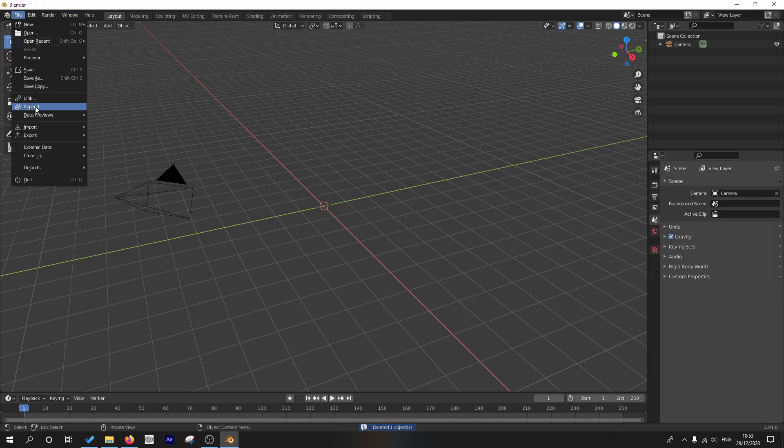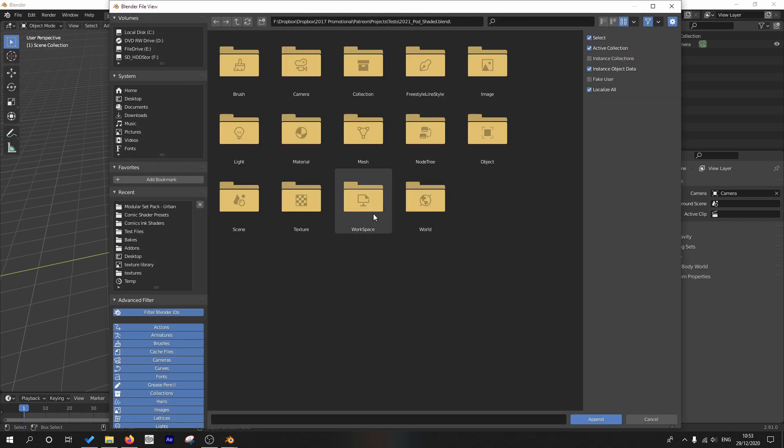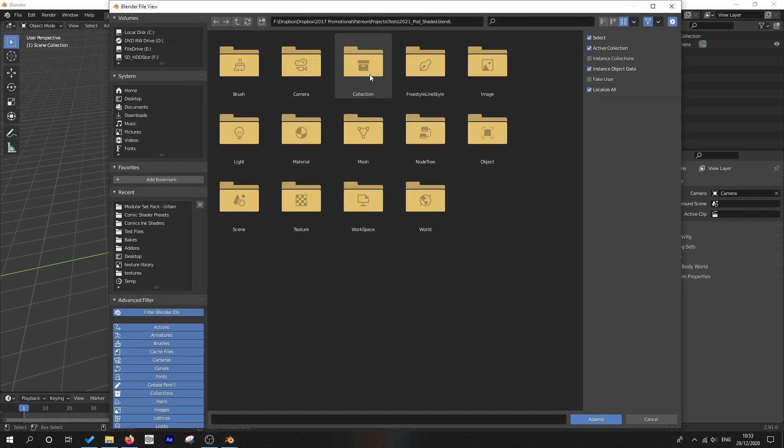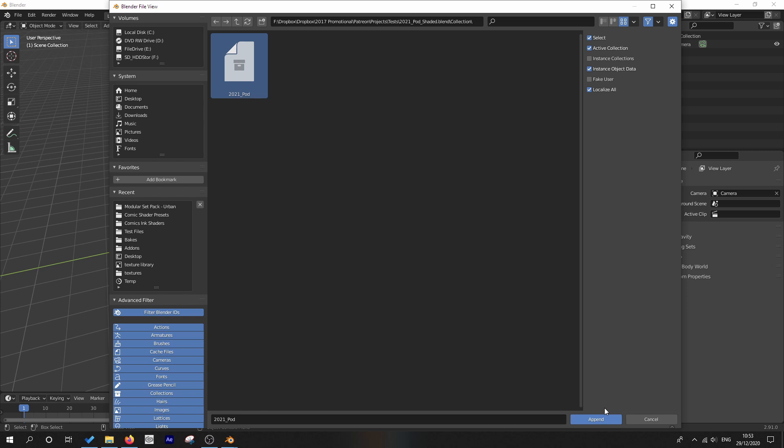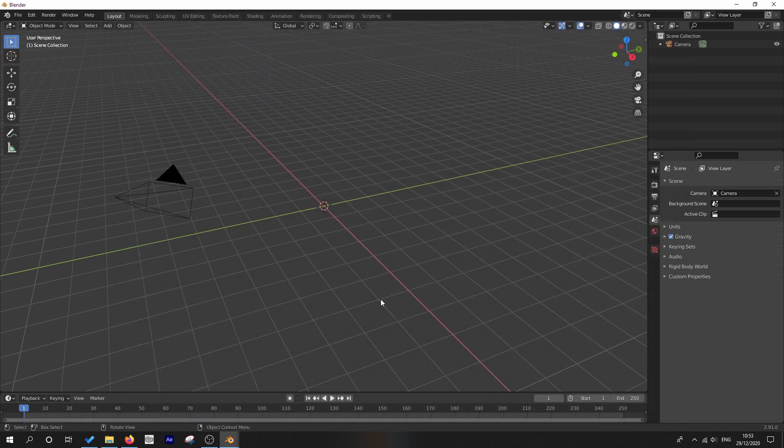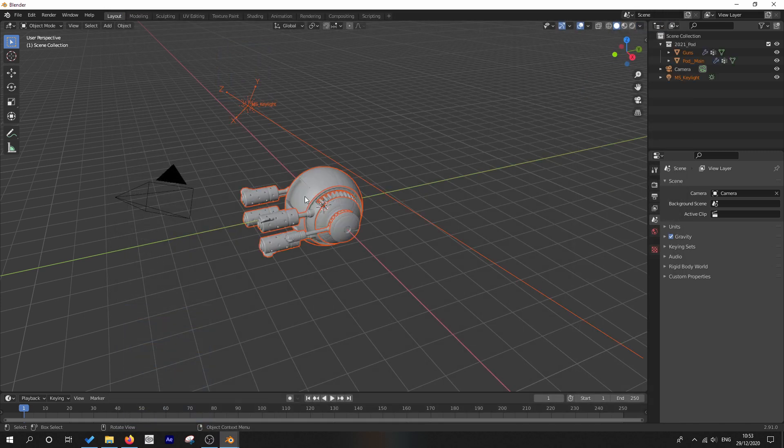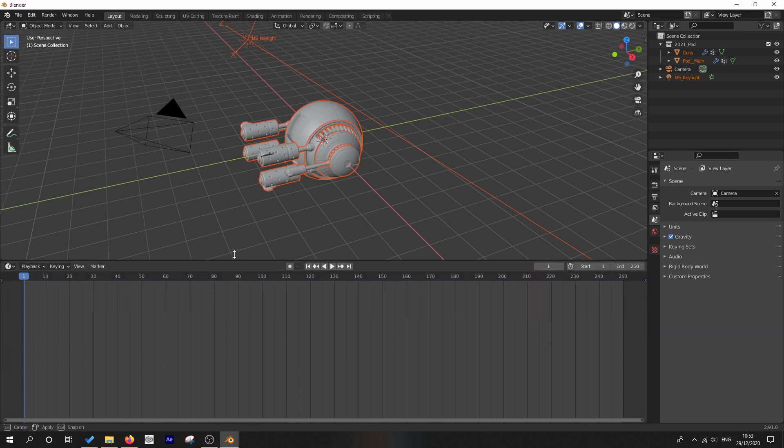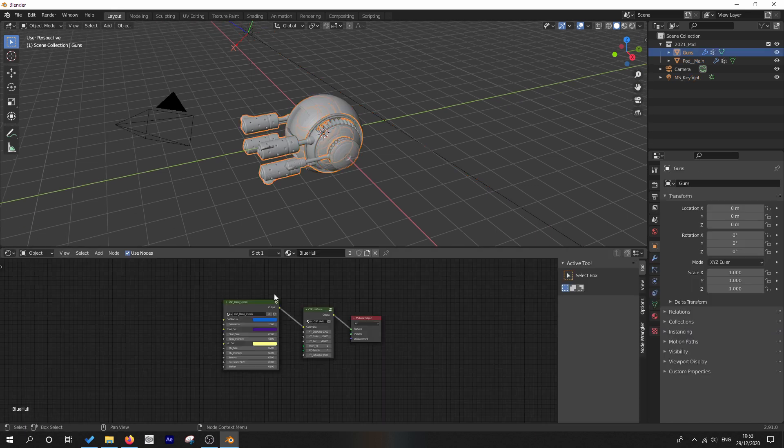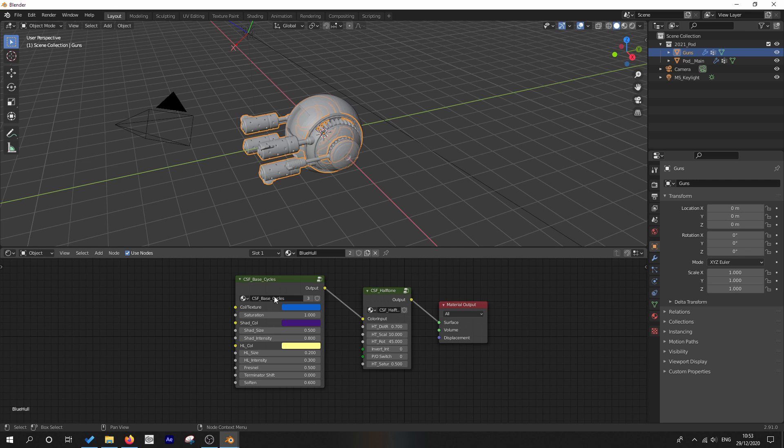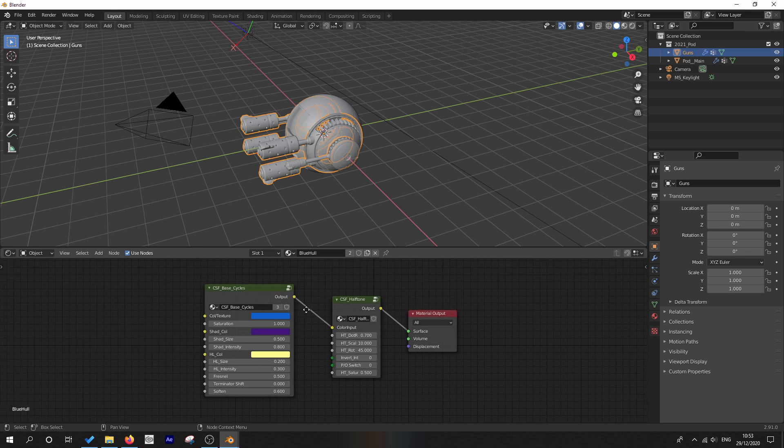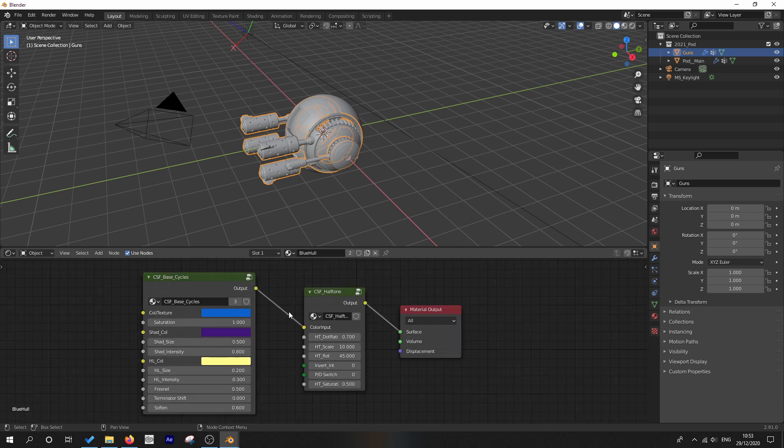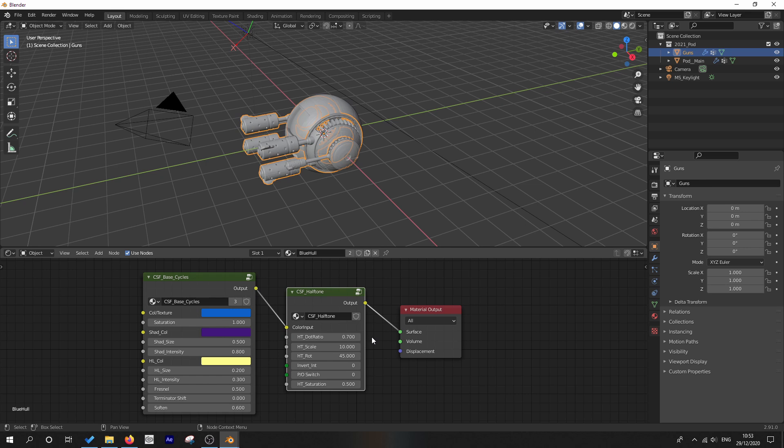And what I'm going to start with is by appending. I'm just going to go ahead and append this collection because this will bring in everything. Yes, it's the familiar pod and a key light because this pod here has got the paid version of the full comics shader. I'm just using this as an example because this is a problem that comes up a lot. You've appended your file.